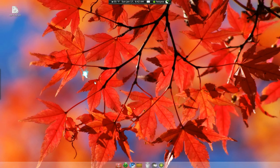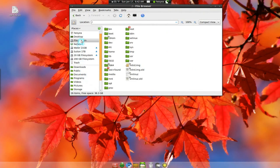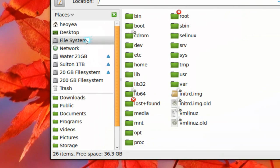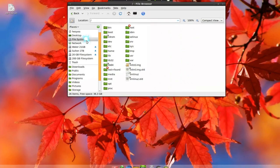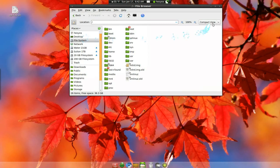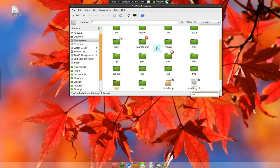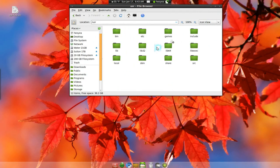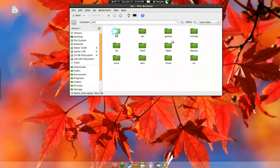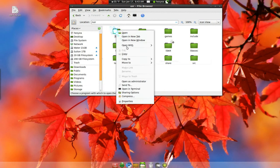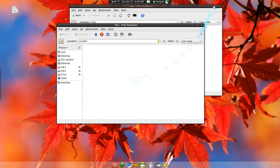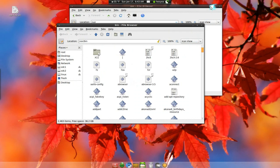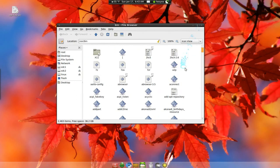Now open your Nautilus and browse to your file system here. Let me put this bigger so you can see. Basically go into your USR folder and go into your bin folder. Now you've got to be admin, so right click on this and open as administrator. It should tell you to type your password.